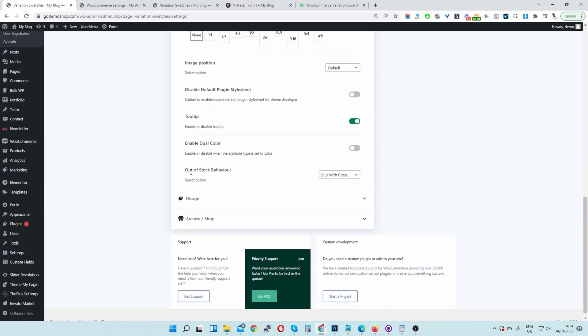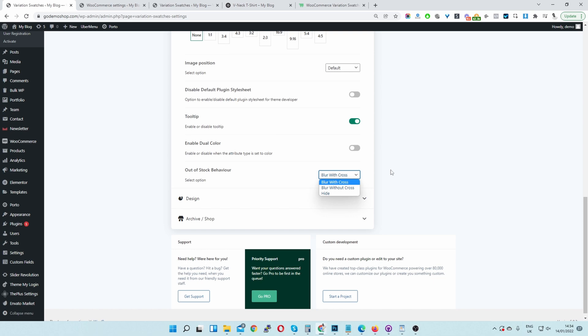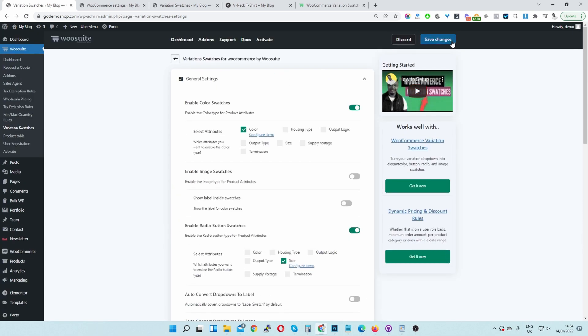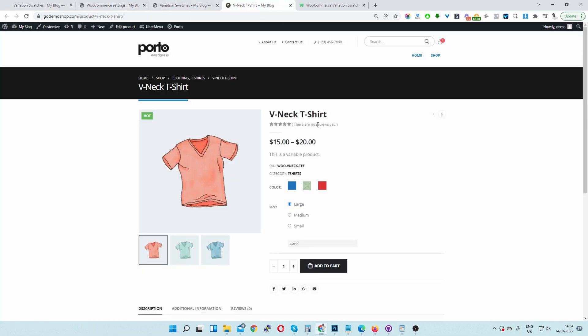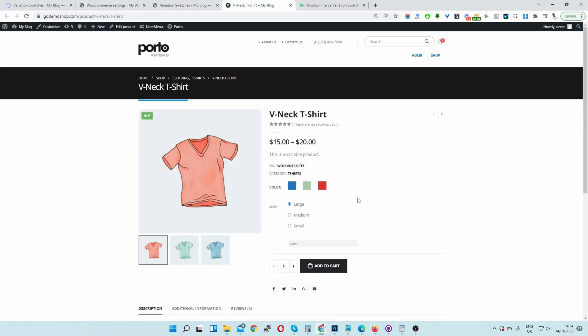So scroll all the way down. And then here we can see out of stock behavior. Currently it's set to blur with a cross. That is fine. So we'll just save changes. And then let's check on our product page. Here we can see our product swatches displaying perfectly fine.